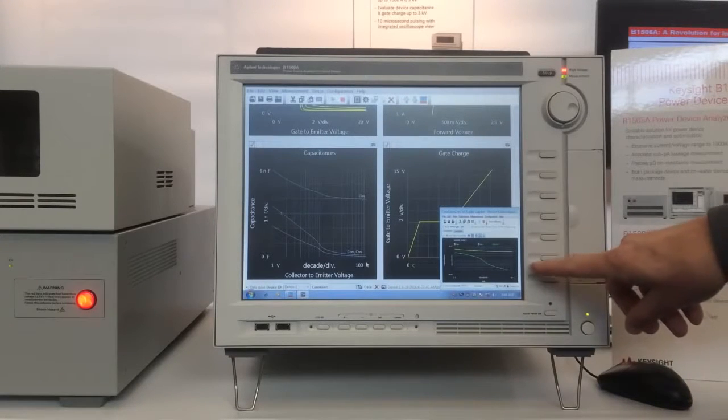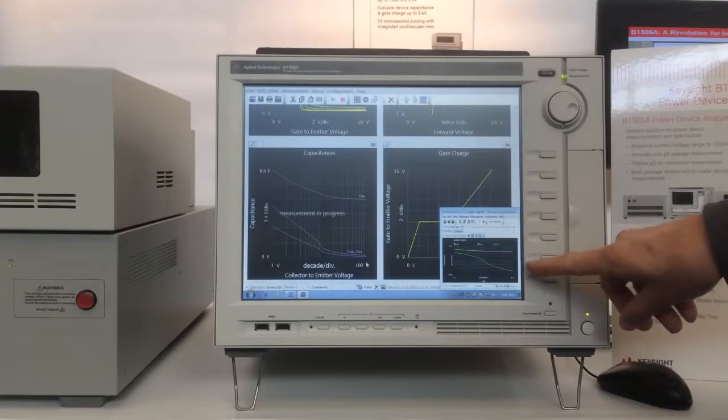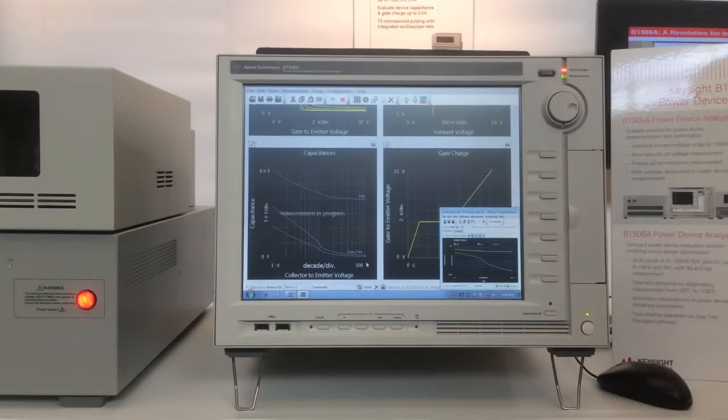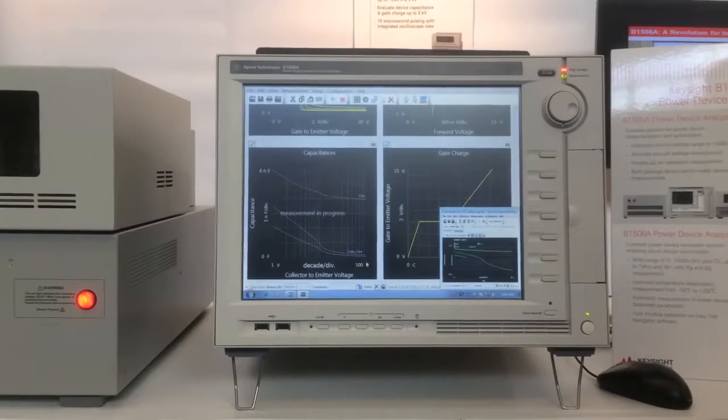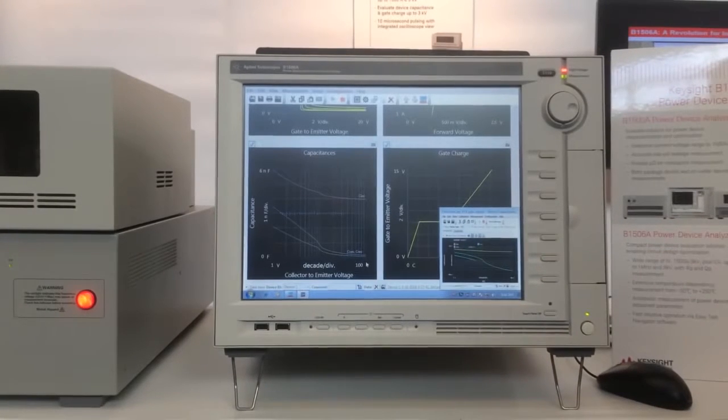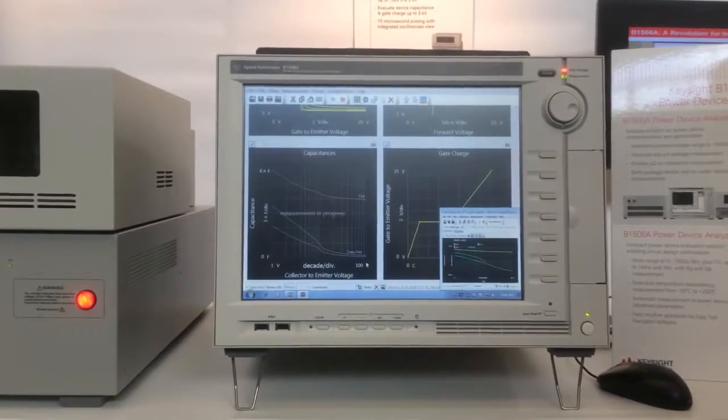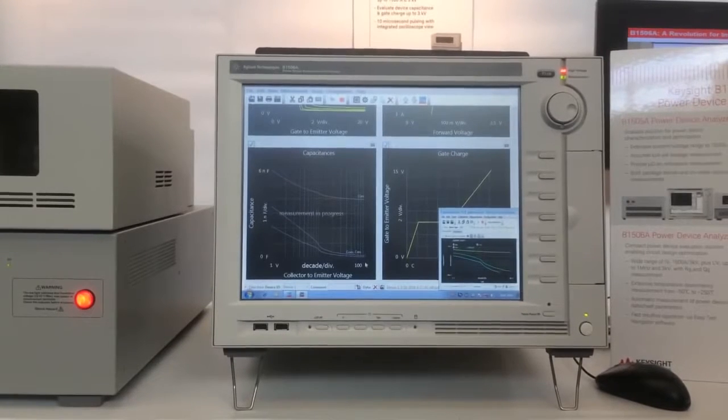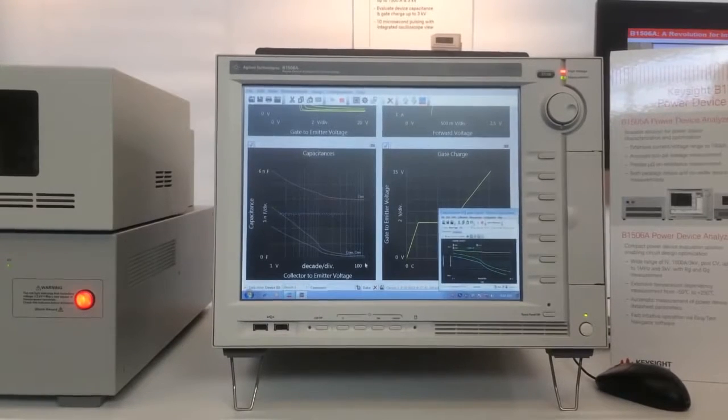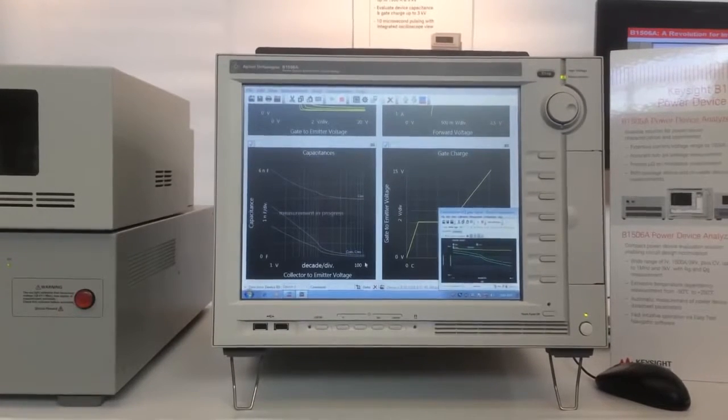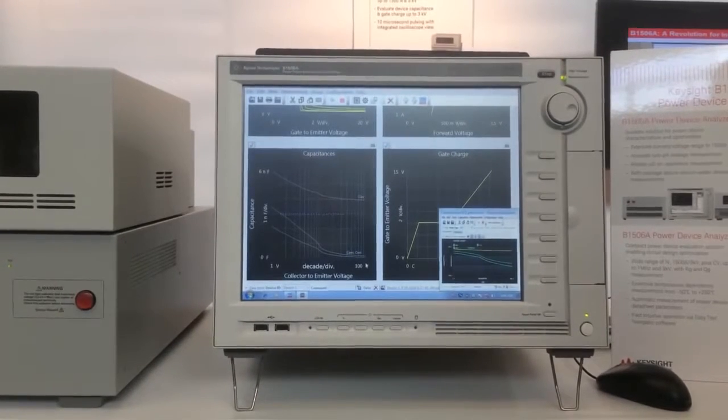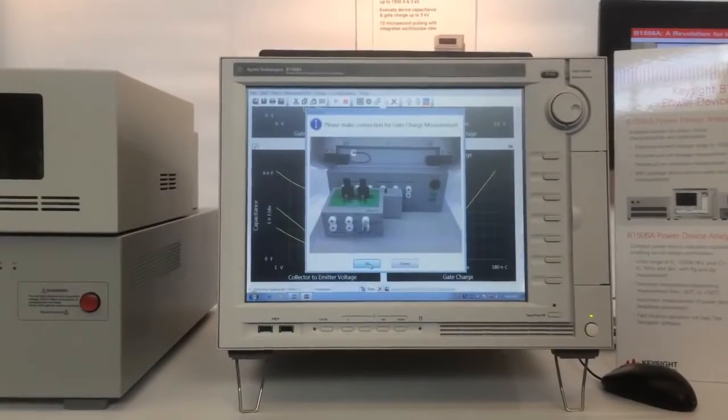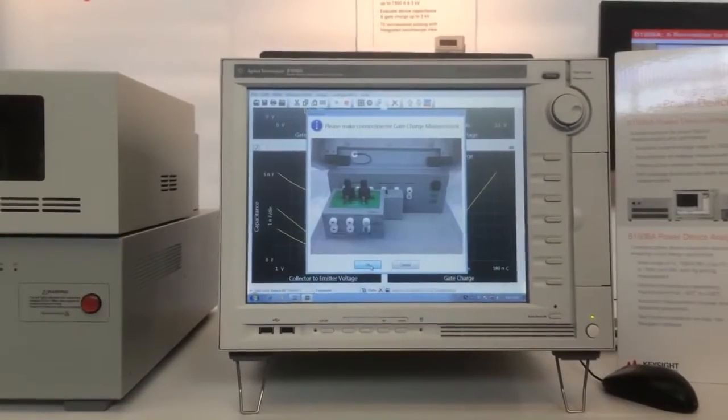You can see the progress going on down here for the various capacitance measurements in the lower corner.